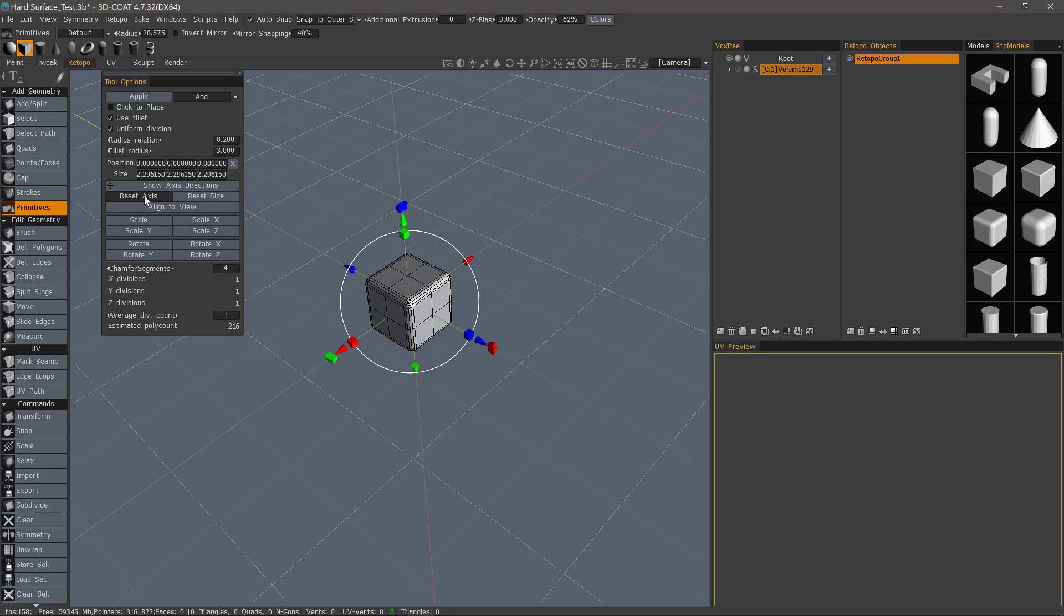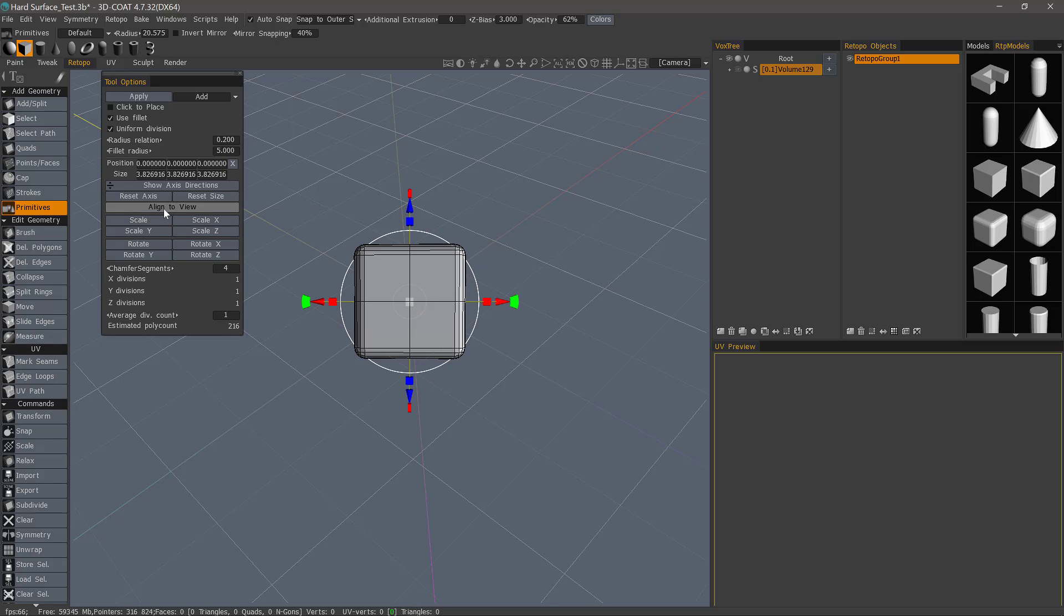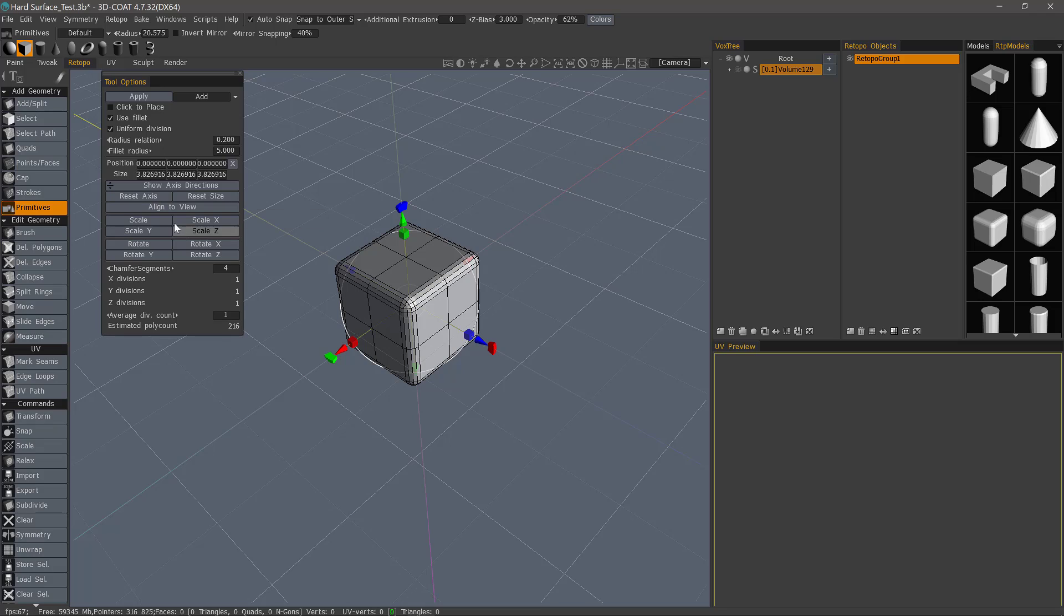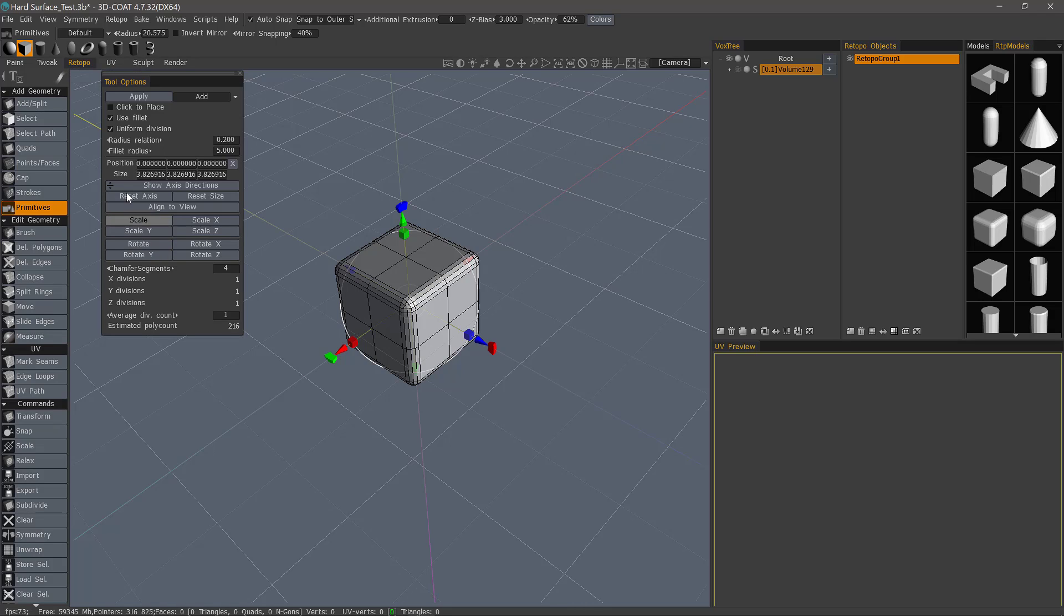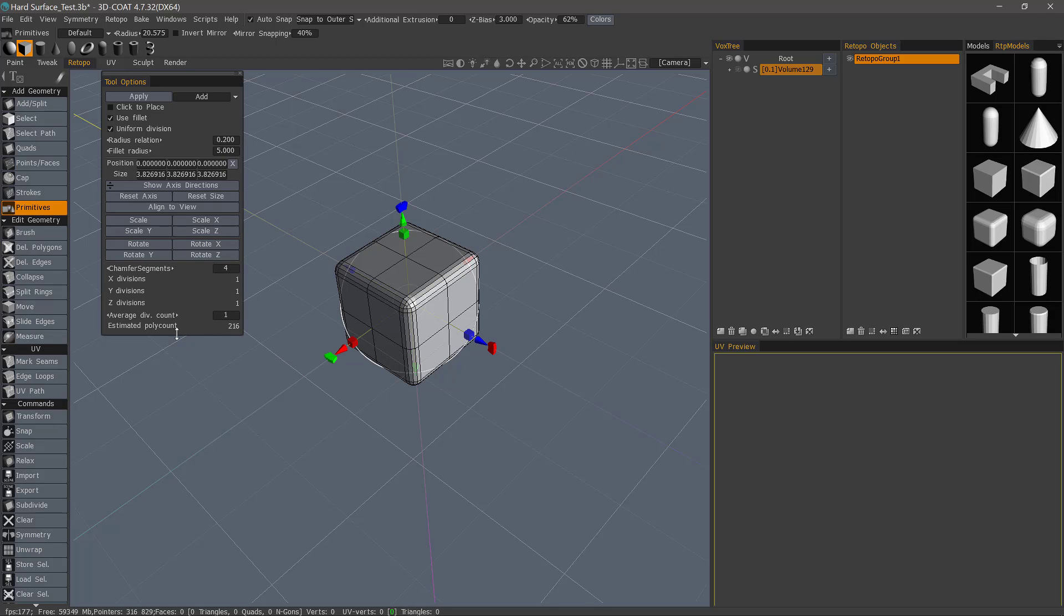And I can reset axis, reset size, align it to view if I need. I'll reset it. And these are some very common options that you'll typically see whenever you're working inside the application. Let me also point out that when you have uniform division checked, your axis parameters are locked. So the only thing that you can adjust is the overall subdivision amount or the chamfer segments. You'll also notice the estimated poly count in the lower right-hand corner.